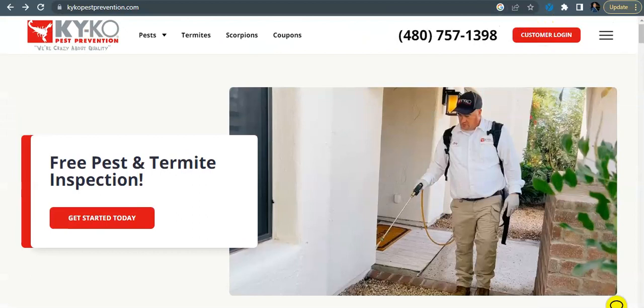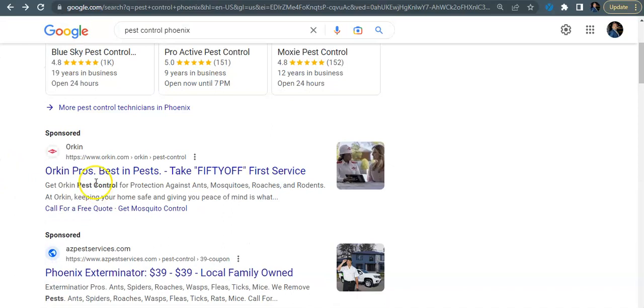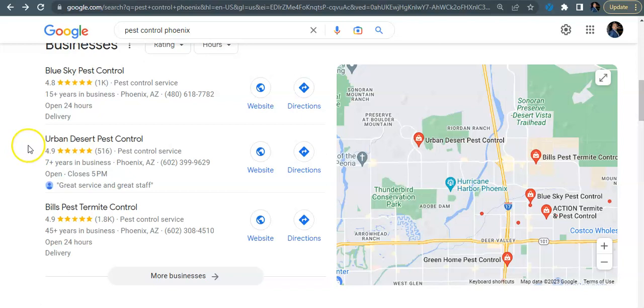So the next step here is I'm going to be the Google user and I'm going to go in here and Google pest control Phoenix. So the first thing that you always see up here at the top is your local service ads and your PPC. Both are very effective to get into. I highly recommend it, especially this time of year when the pest control services are picking up.